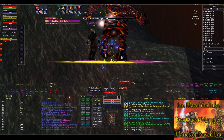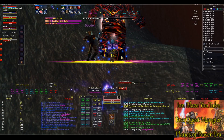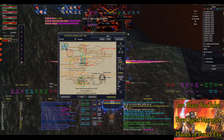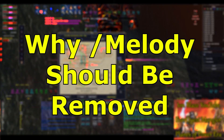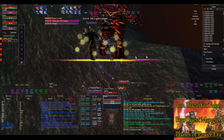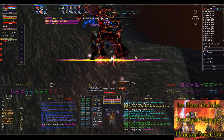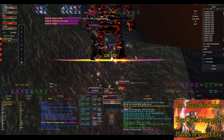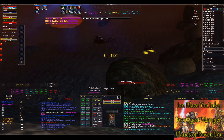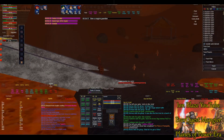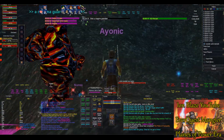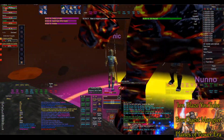Welcome back everyone, I am Blaze here. Today's video is on why the slash melody command should be removed entirely from EverQuest — why it should be abolished from the game. Do I believe that? No, not at all. But I can see some of the downsides of it. Let's get into it.